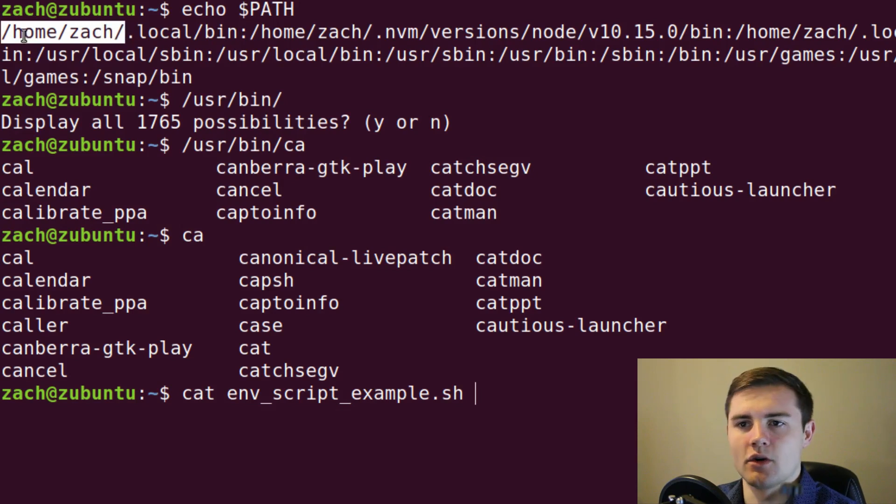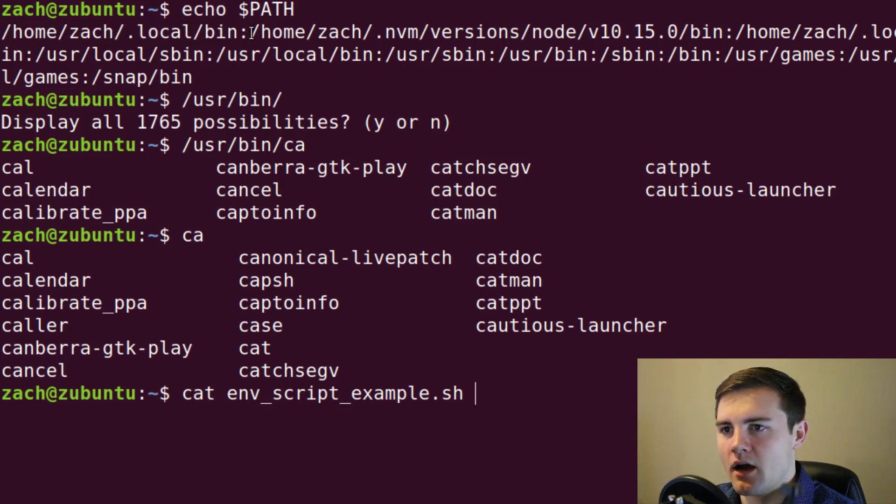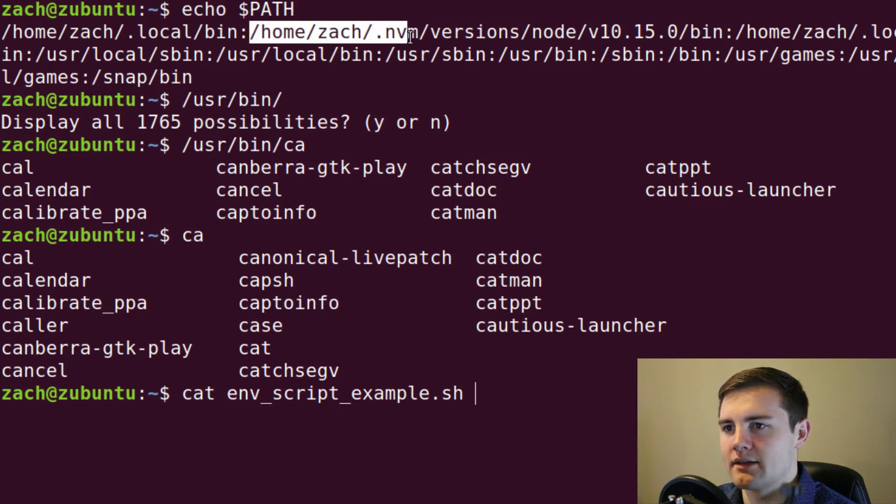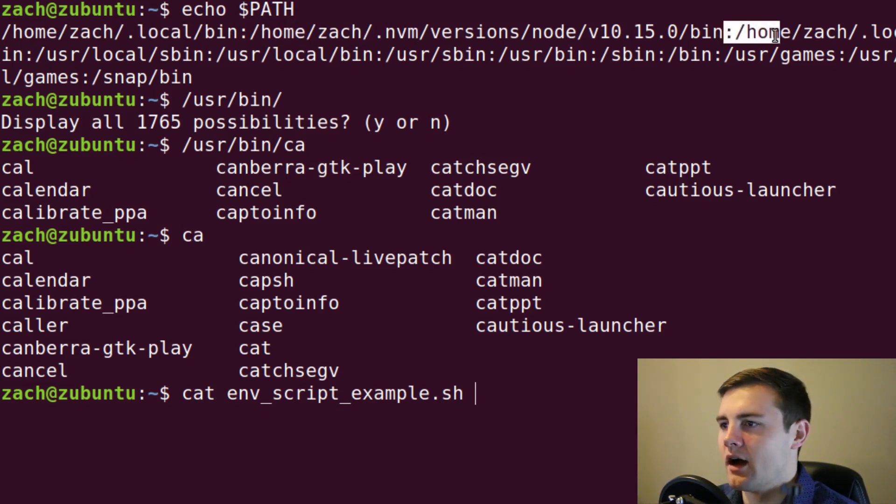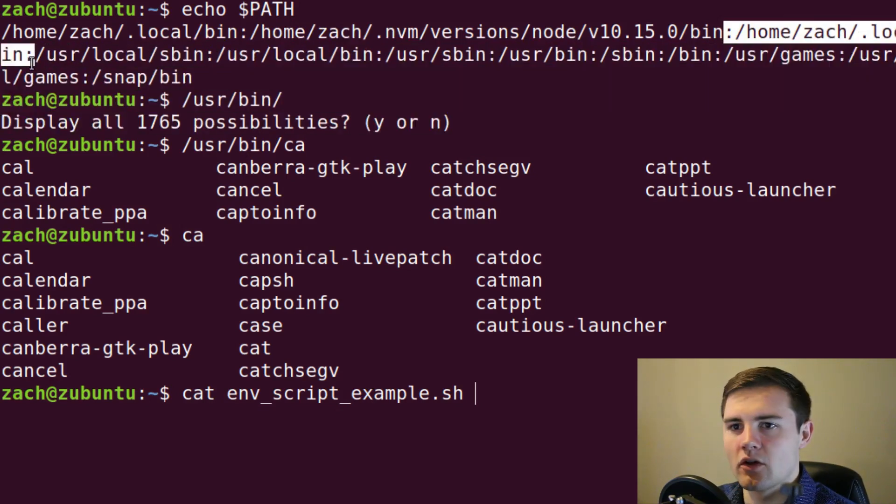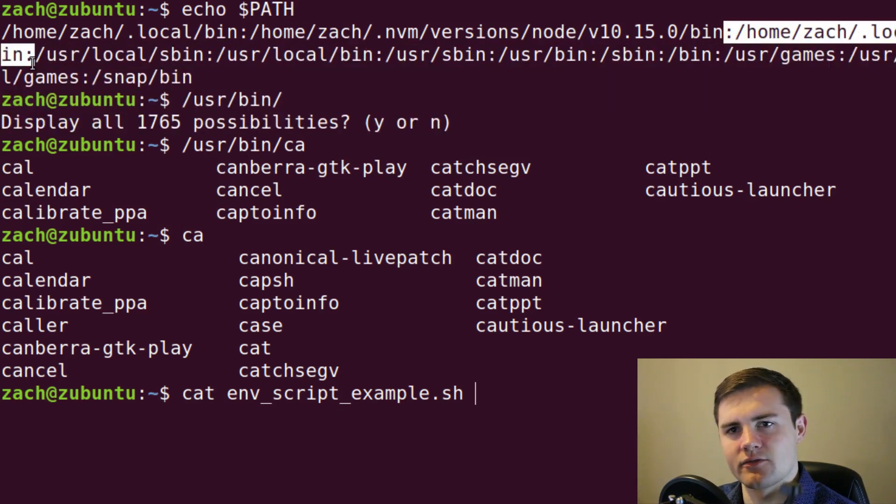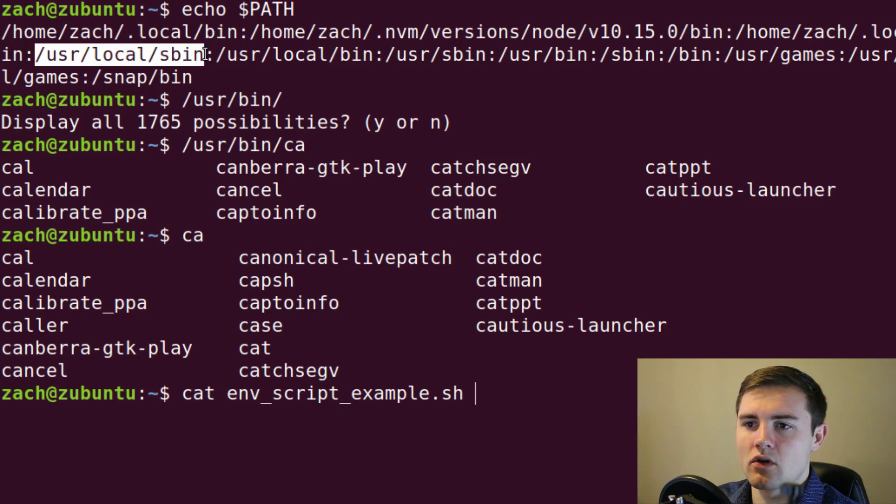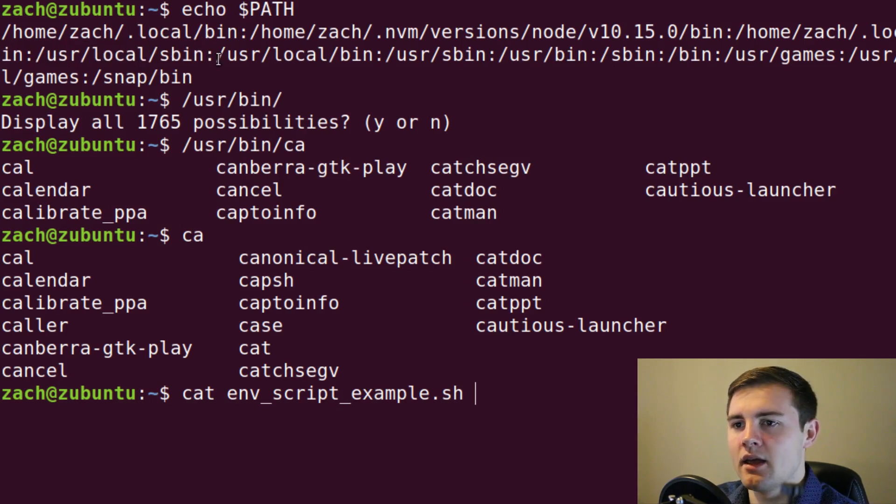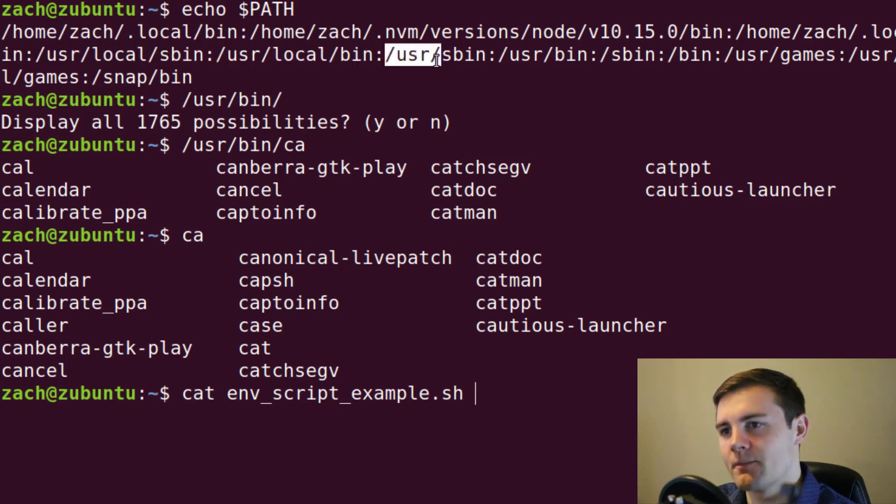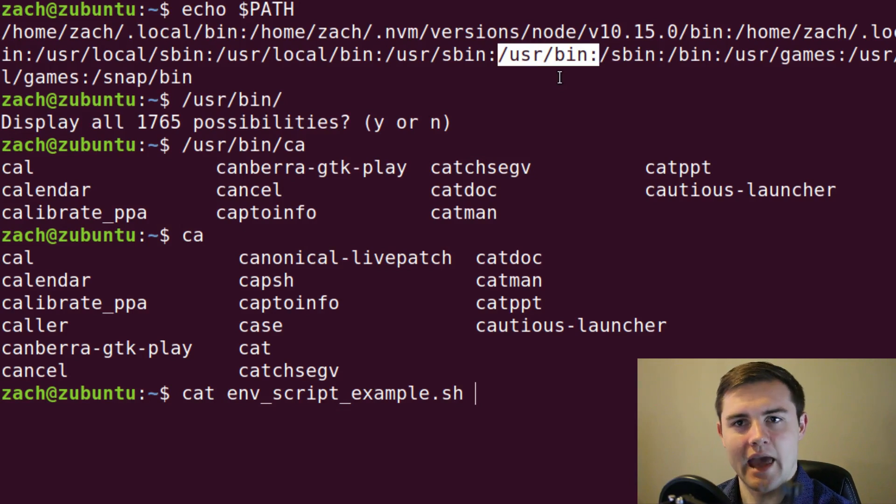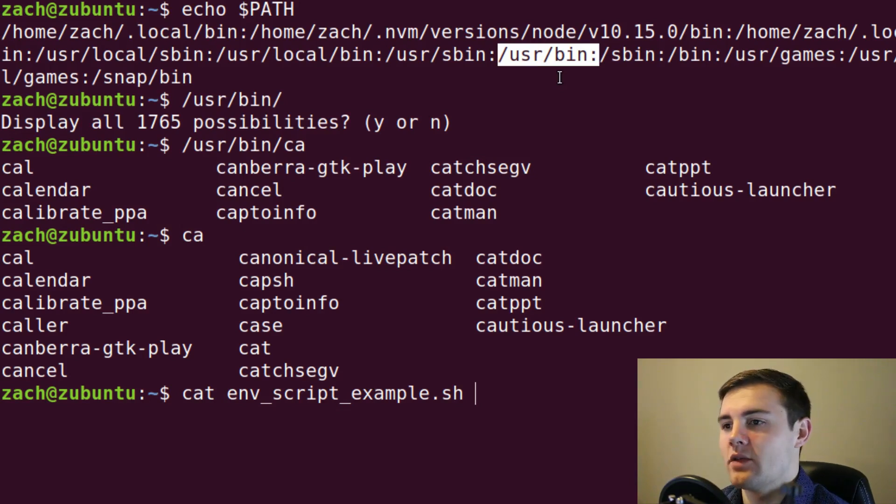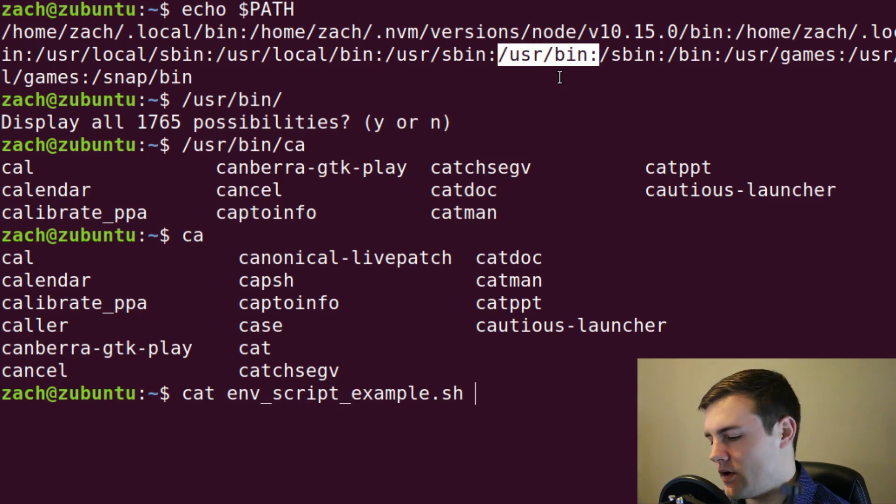So it's first going to look in home zack local bin, it's not going to find it there. Then it's going to look in home zack dot nvm. That's like a node version manager, don't worry about that. Then it's going to look in home zack local bin again, because for some reason I have that set twice, I probably should update that. Then it's going to look in user local s bin, not going to find it there, user local bin, not going to find it there, user s bin. And then finally, it comes to user bin and it says, oh, I found the cat command. Let me just use that. So that's kind of how the PATH works. It's going to look from left to right.